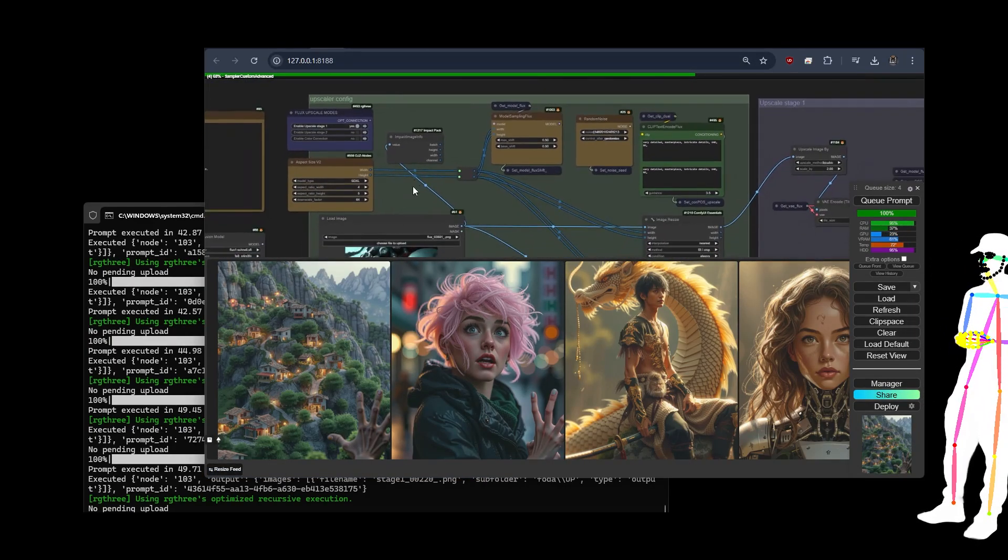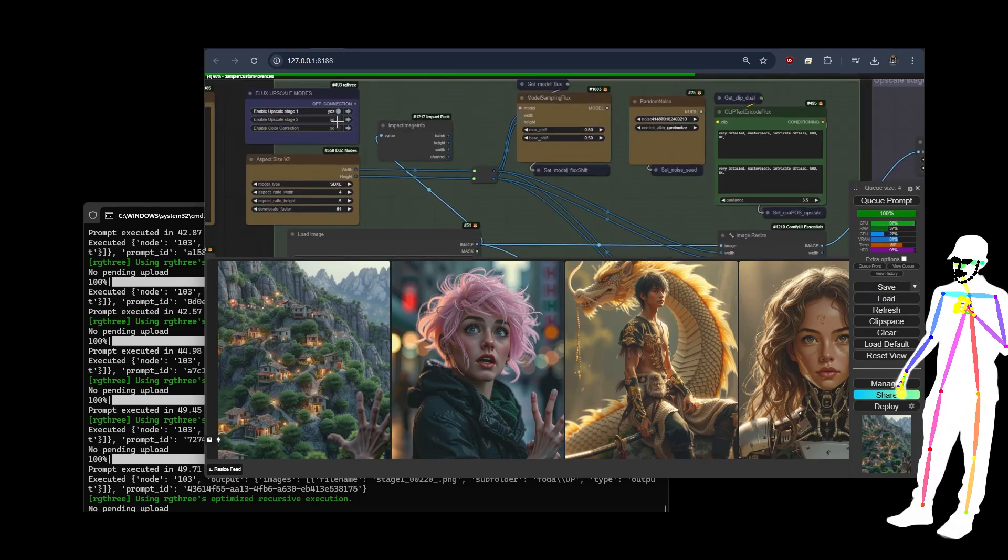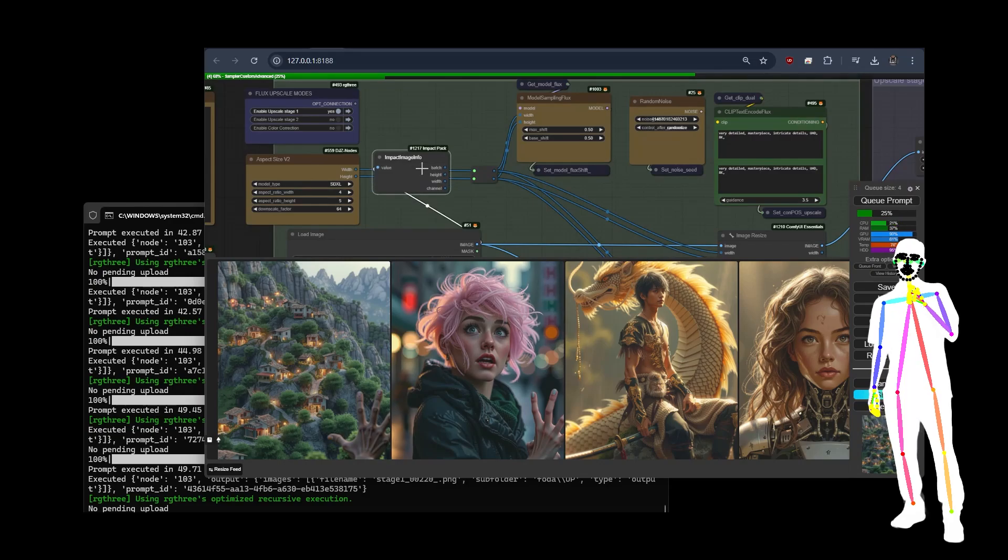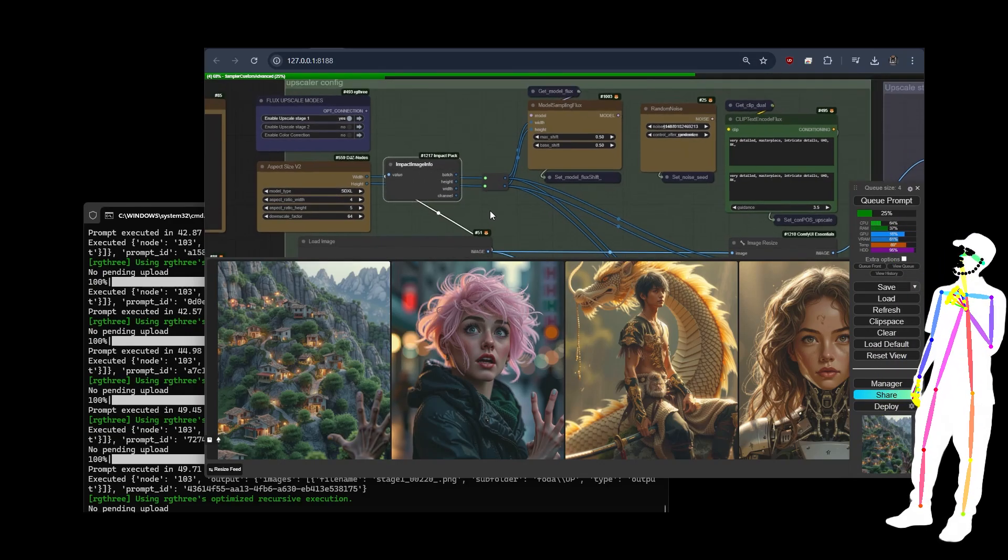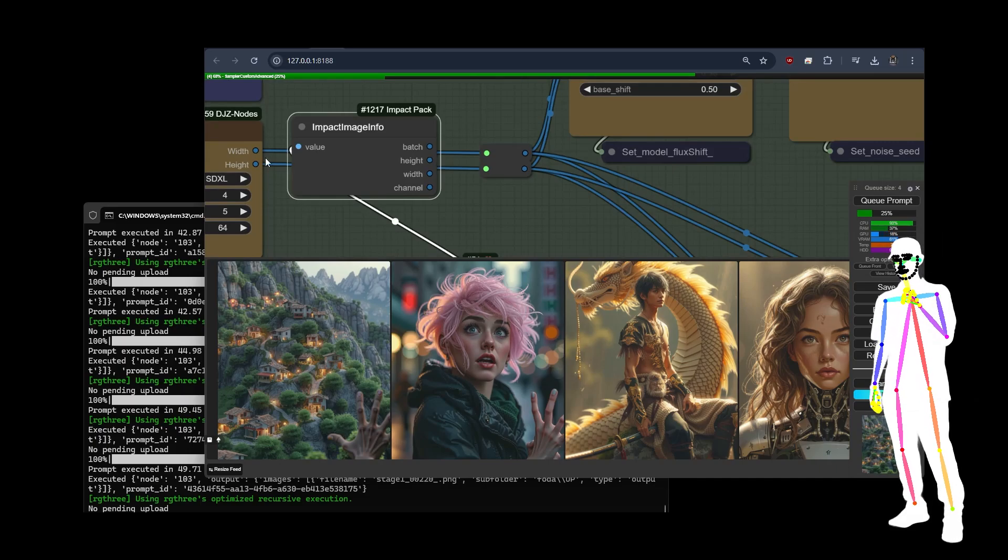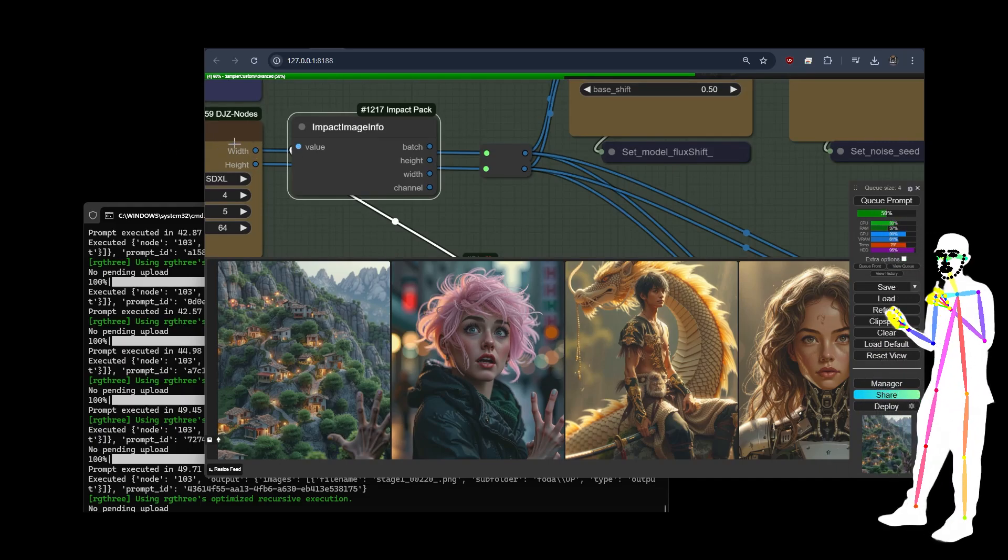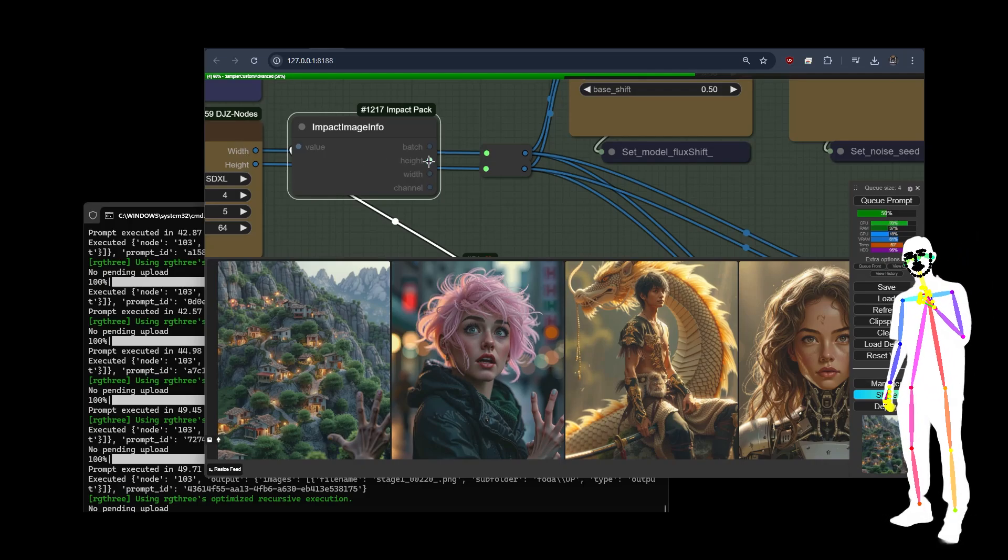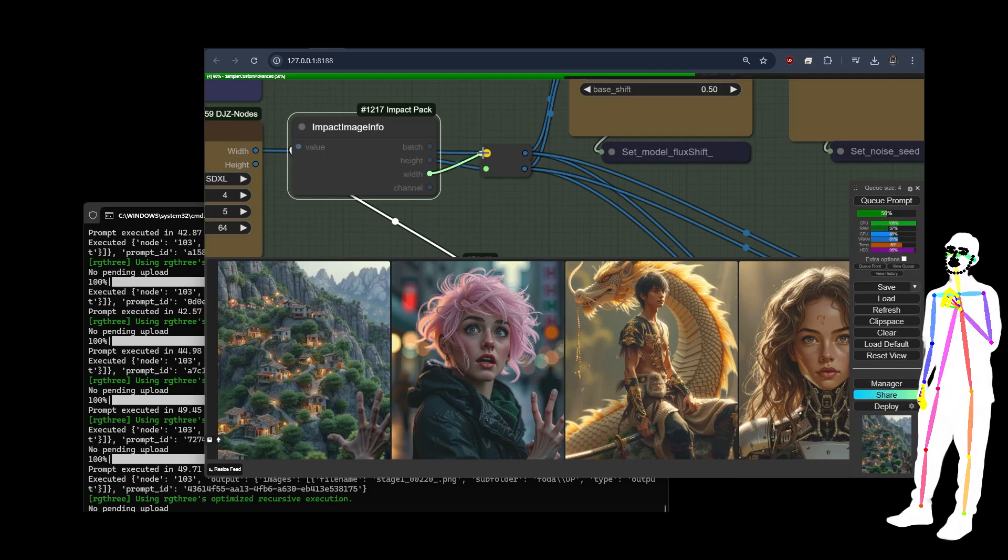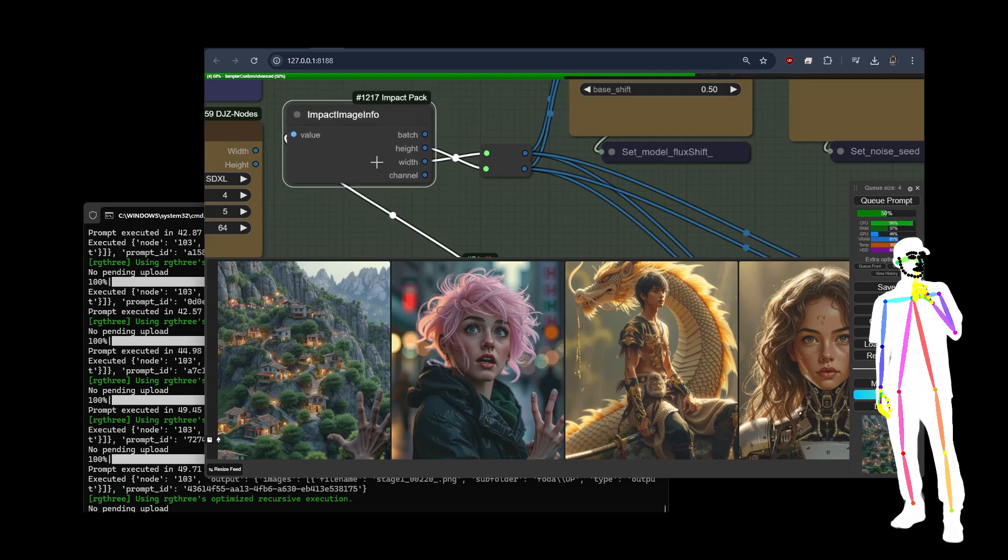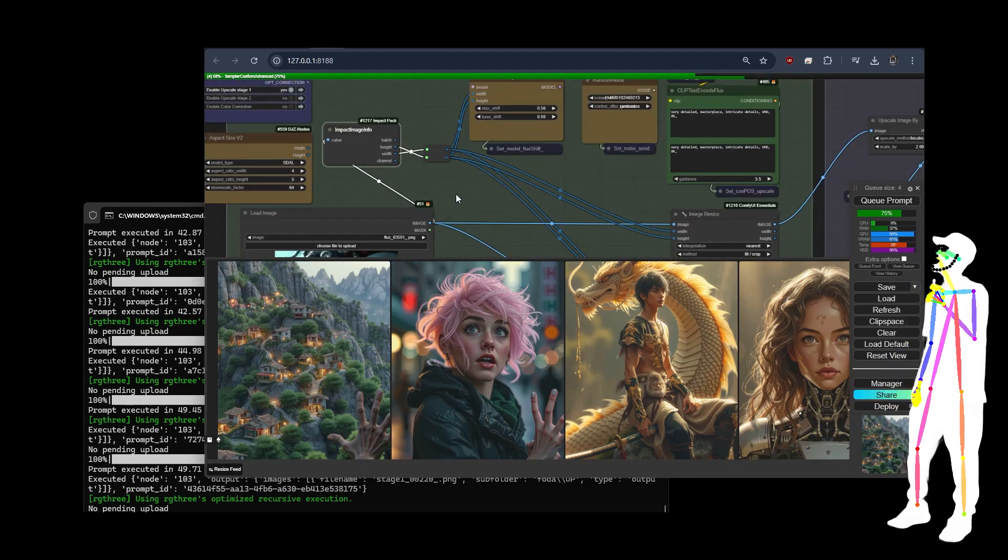One thing you can do aside from activating stage two is you might decide that you want to have the original image height and width. All you have to do is connect it here. For some reason it's the other way around - if you see this one is width, this one is height. So we're actually going to go height to the bottom and width to the top. Not entirely sure why this is the other way around but that's the way it is. Now it's going to use the height and width from the image.